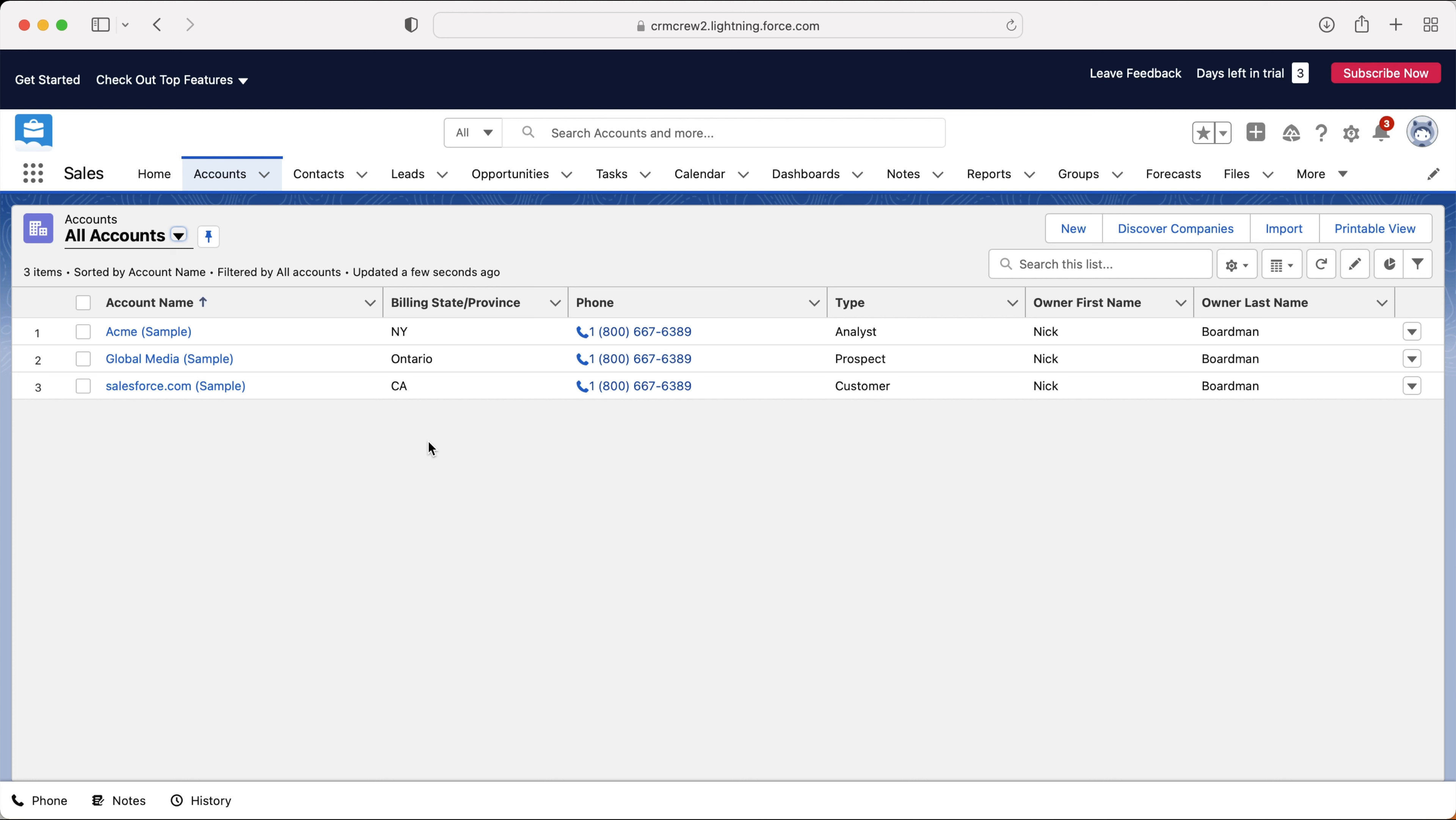This is where we can manage any business that has any association with your business. This could be clients, accountants, media or press, absolutely anything. And this is where we can easily track that account information.